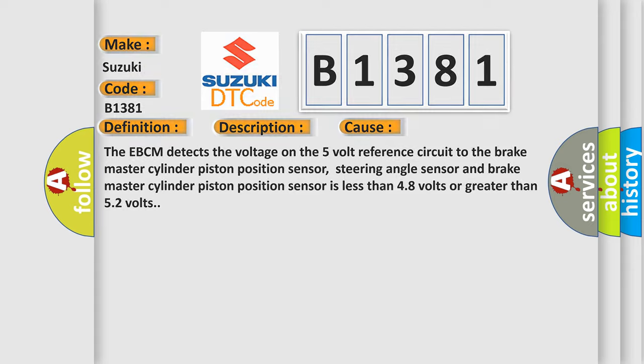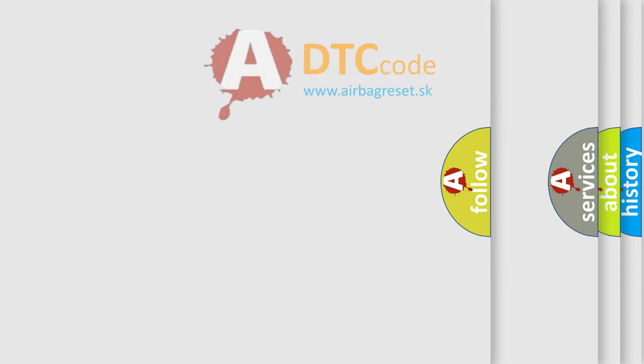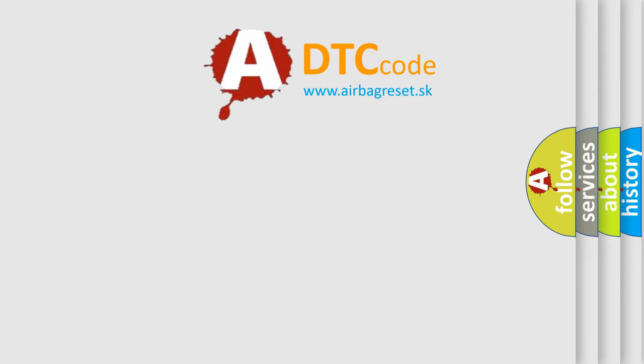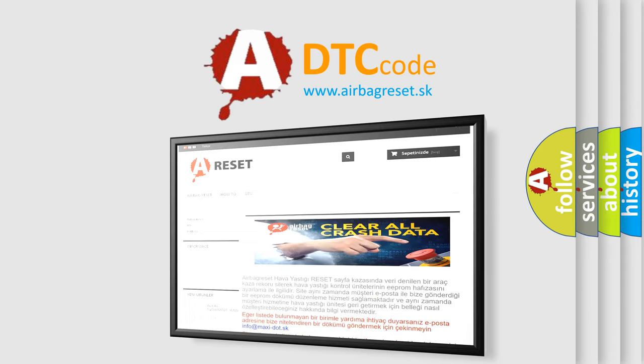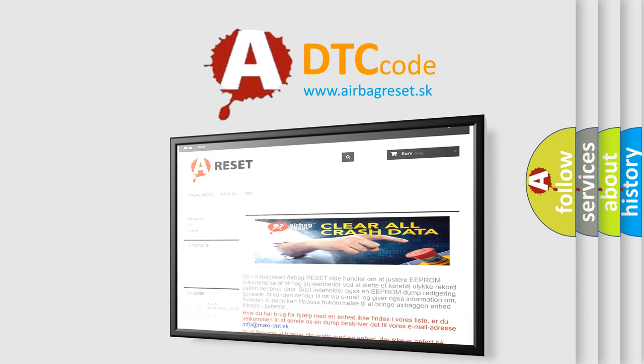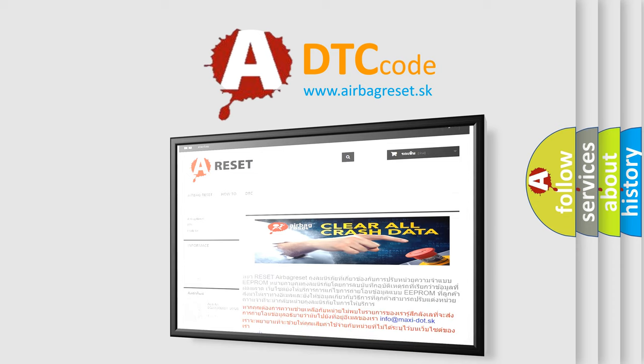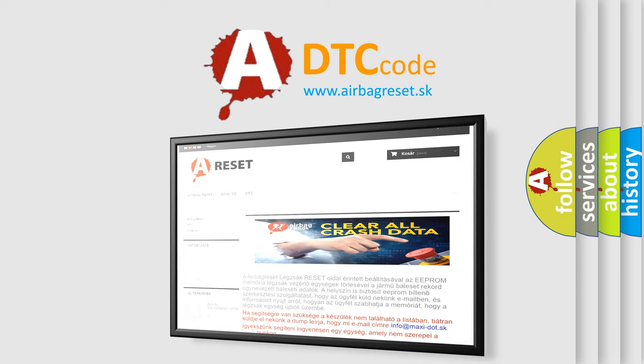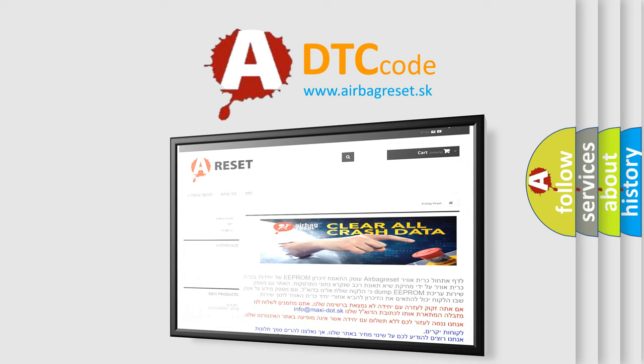The Airbag Reset website aims to provide information in 52 languages. Thank you for your attention and stay tuned for the next video.